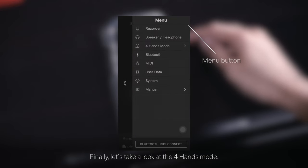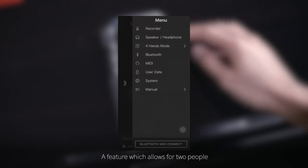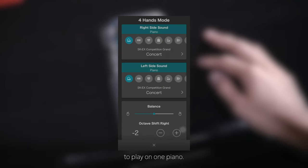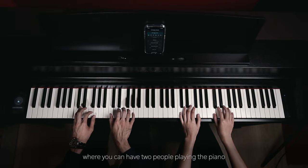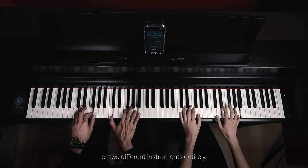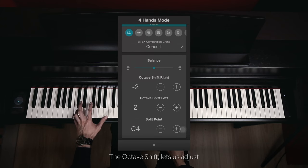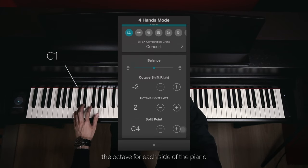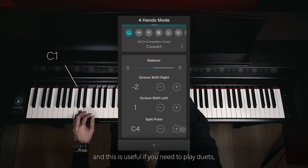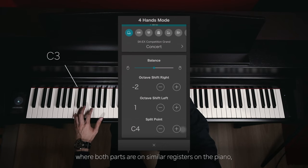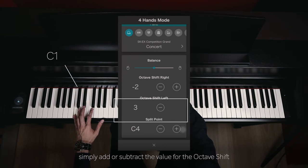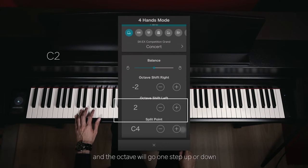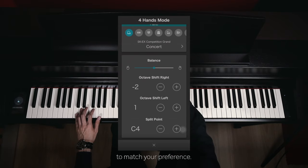Finally, let's take a look at the four hands mode — a feature which allows for two people to play on one piano. Similar to the split mode, the piano will have a split point where two people can play different instruments entirely. The octave shift lets us adjust the octave for each side of the piano, which is useful if you need to play duets where both parts are on similar registers. Simply add or subtract the value for the octave shift and the octaves will go one step up or down to match your preference.